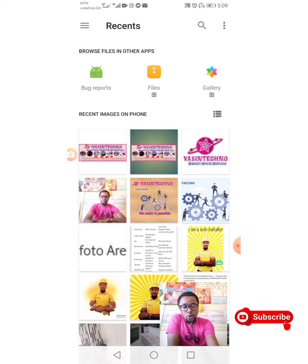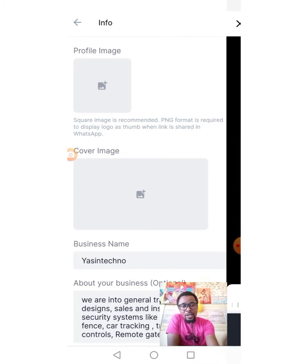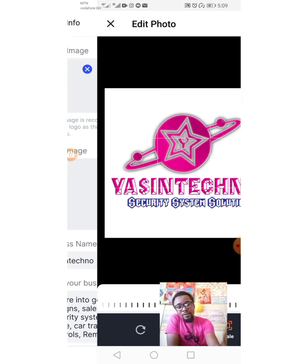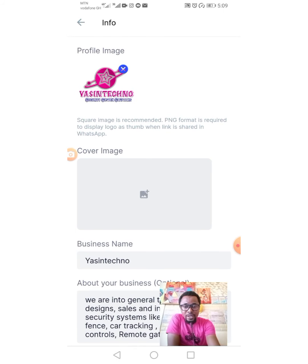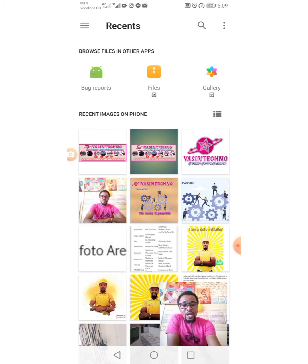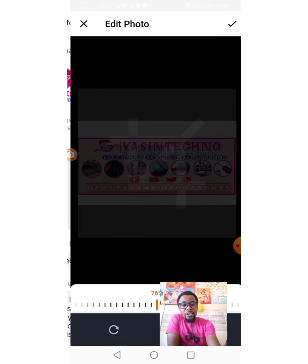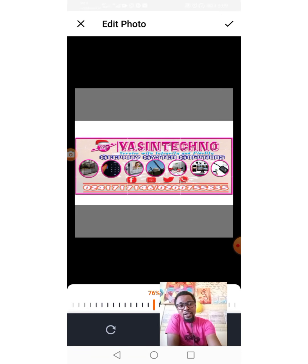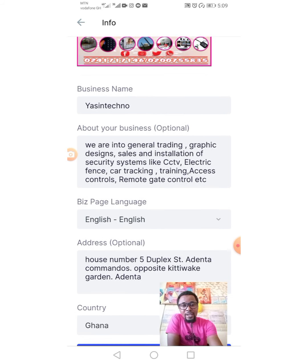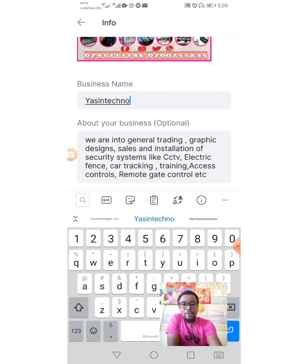You just tap on the plus sign to load your profile image. You tap on it, it is selected, then you tap on it to load — that's good. The next thing is your cover image. I already have my cover image; I choose it, and when I'm done I tap the checkmark for it to be uploaded. The next field is your business name.